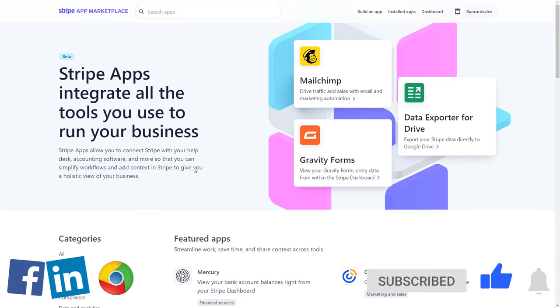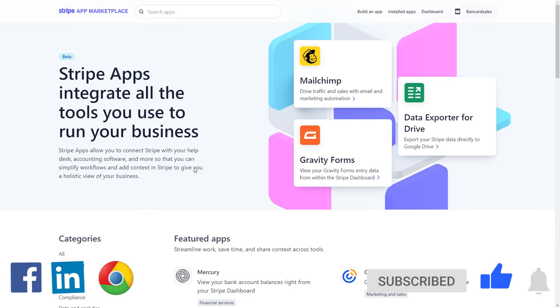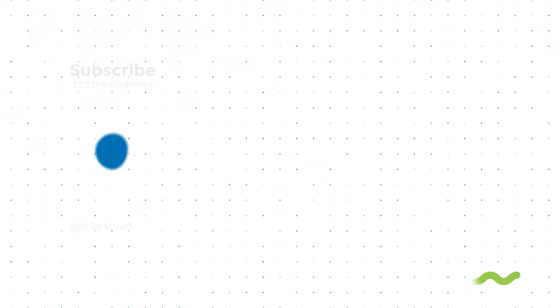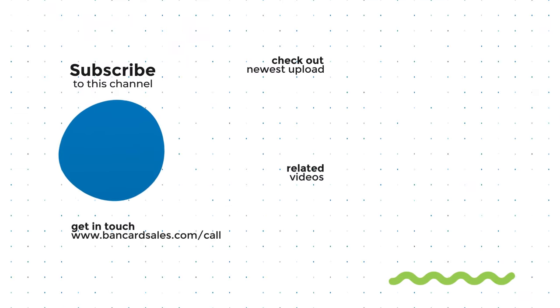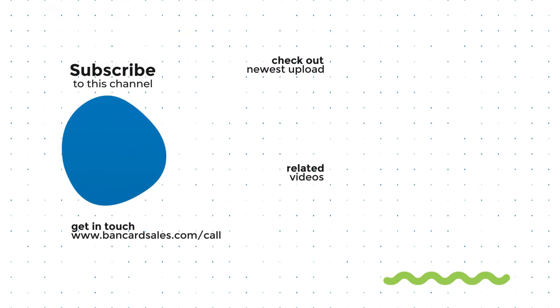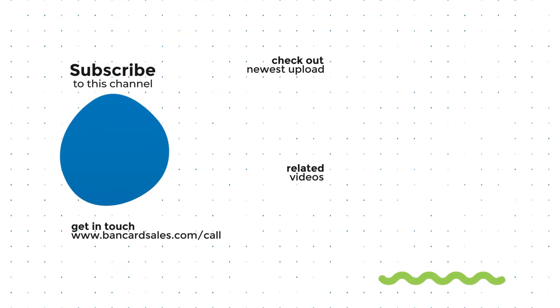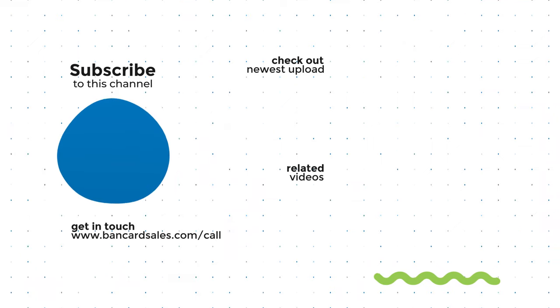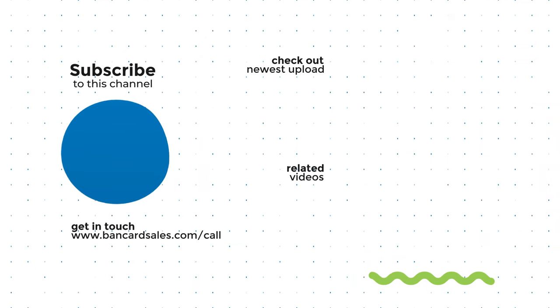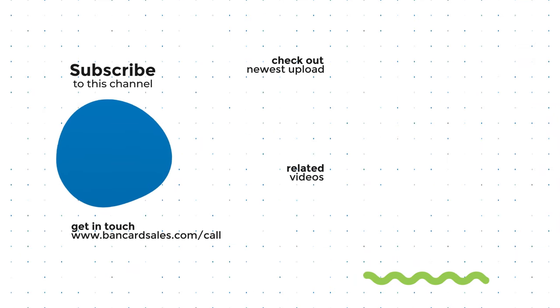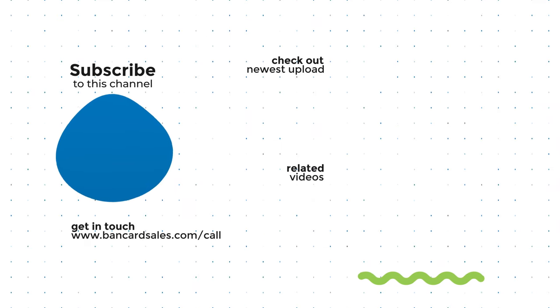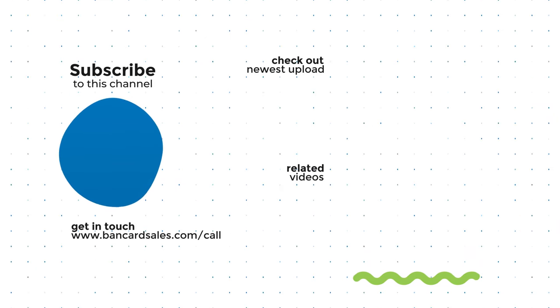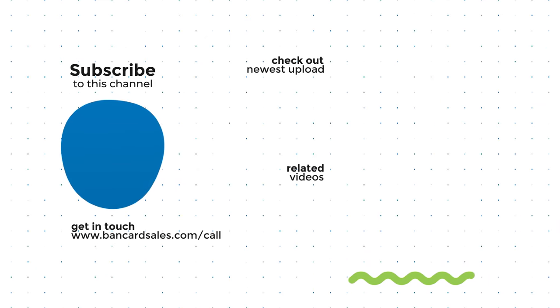If you learned something new today and you liked the content, I always appreciate it if you hit the thumbs up. Hit the subscribe button with the little bell notification so you get notified when I release new videos. That's all for today. I'm Brian Manning and I'll see you on the next one.